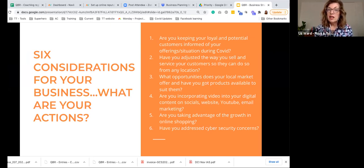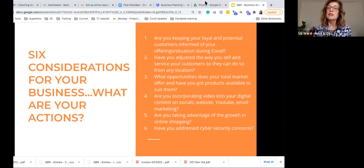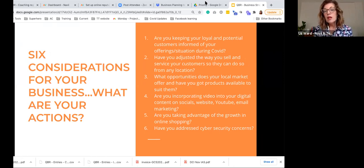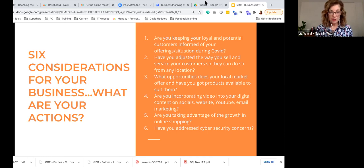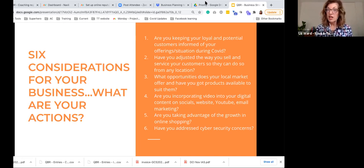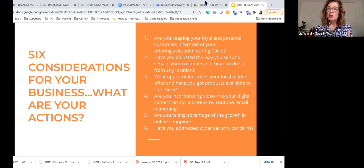Third: what opportunities does your local market offer and have you got products or packages that really appeal to them? Make sure the local market knows you're looking after them. Fourth: are you incorporating video into your digital content — socials, website, YouTube, email marketing? We know that video continues to garner greater engagement than still images. Instagram Stories engagement is growing faster than still images. Video gets the message through much more quickly, so if you're not using video, it's time to start.